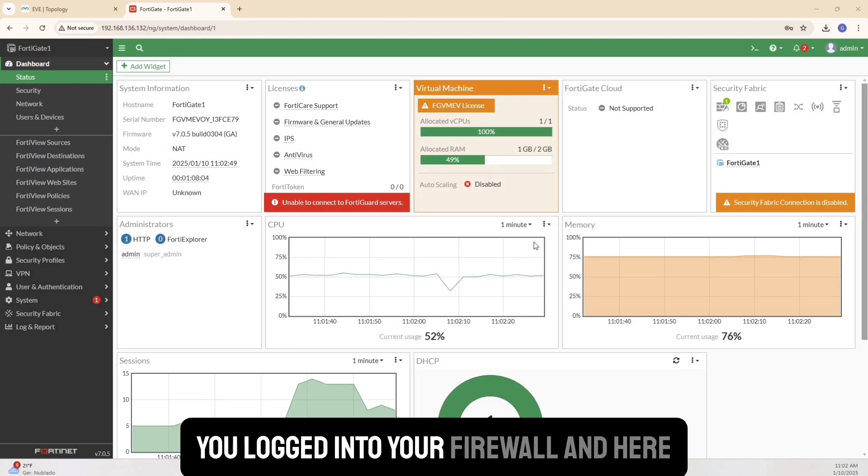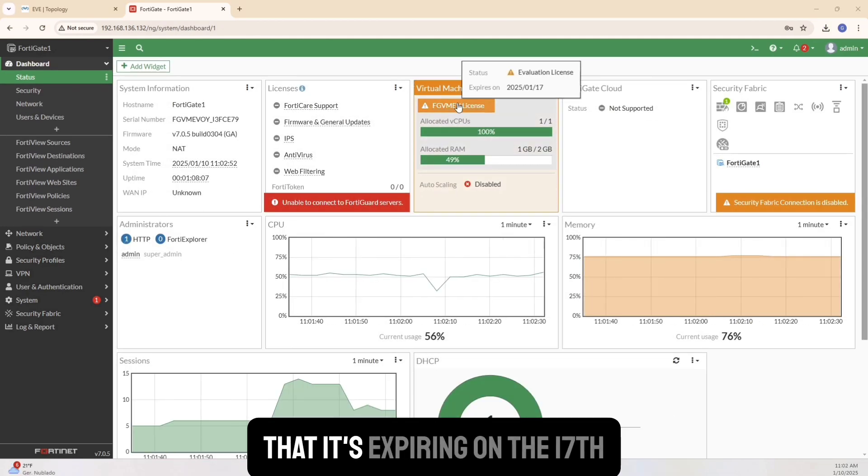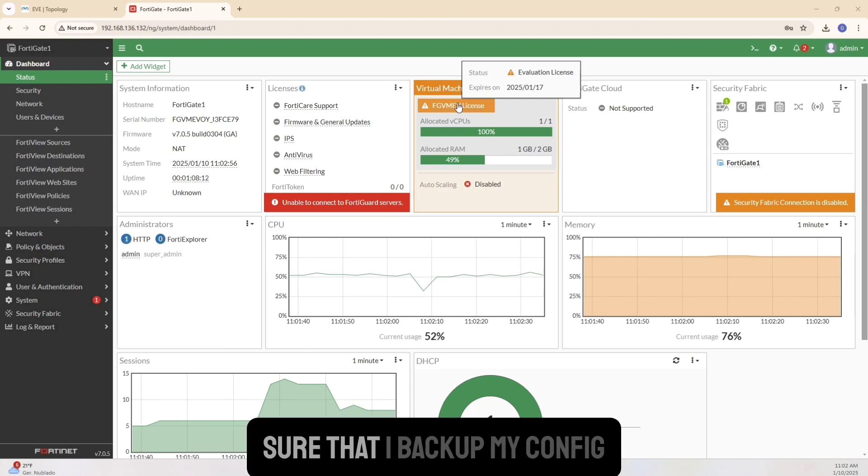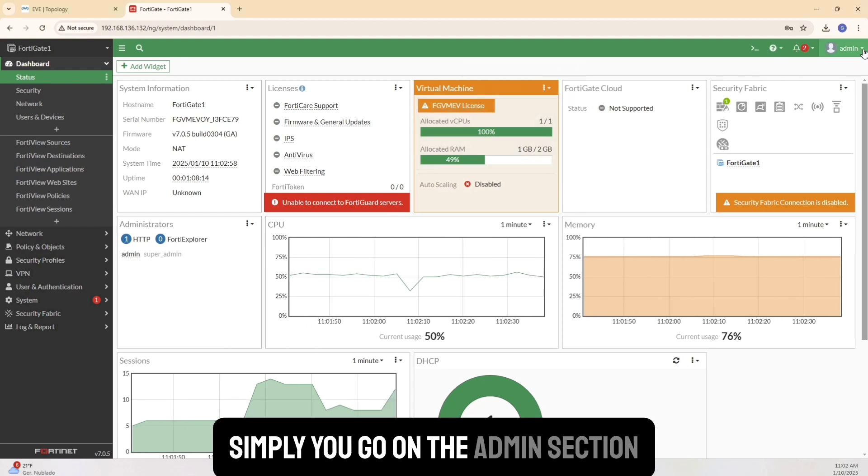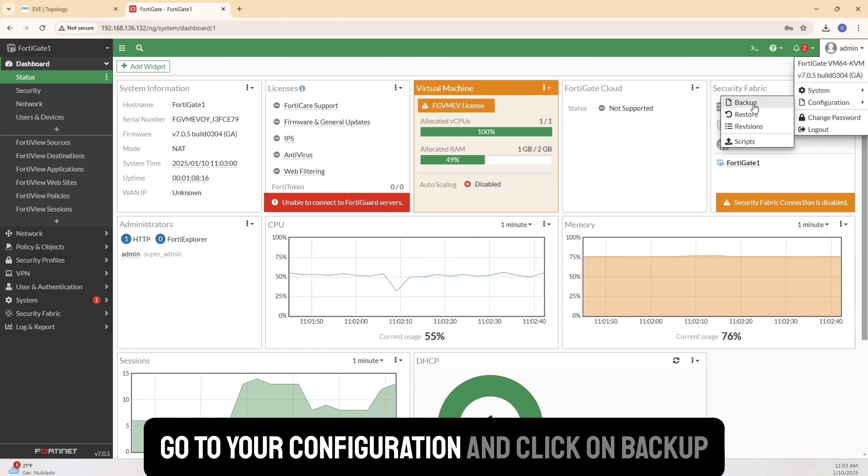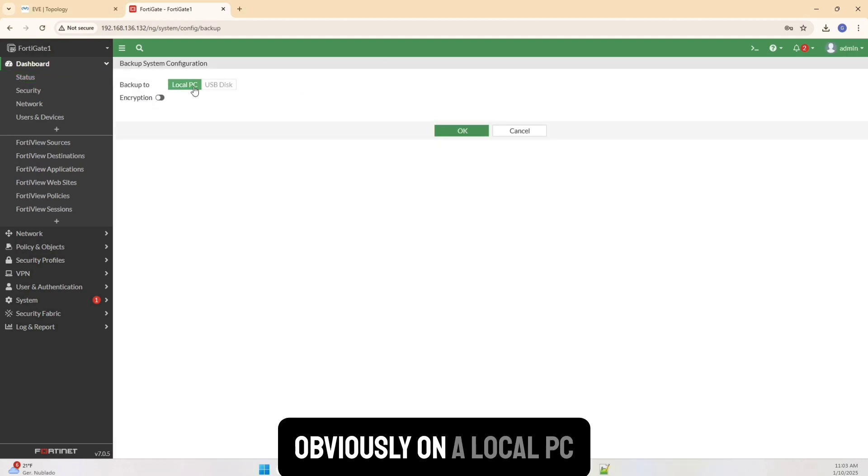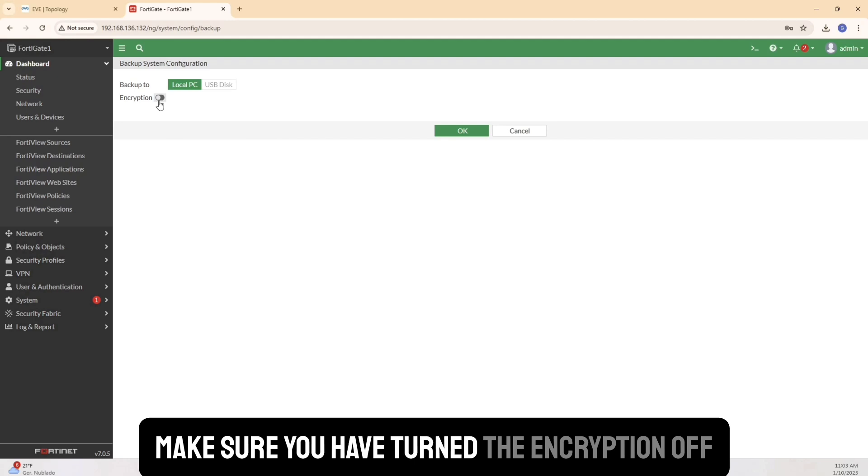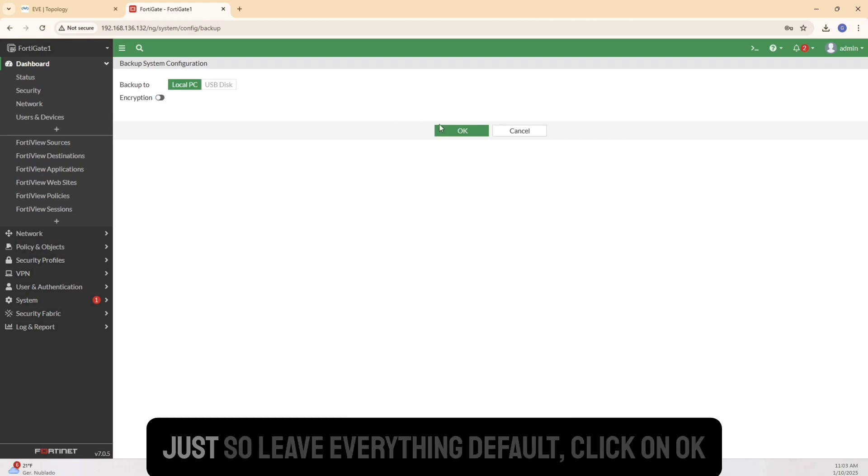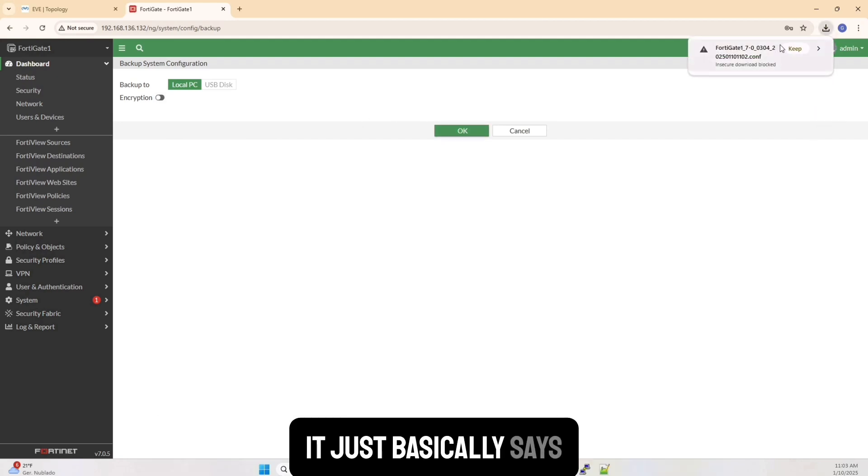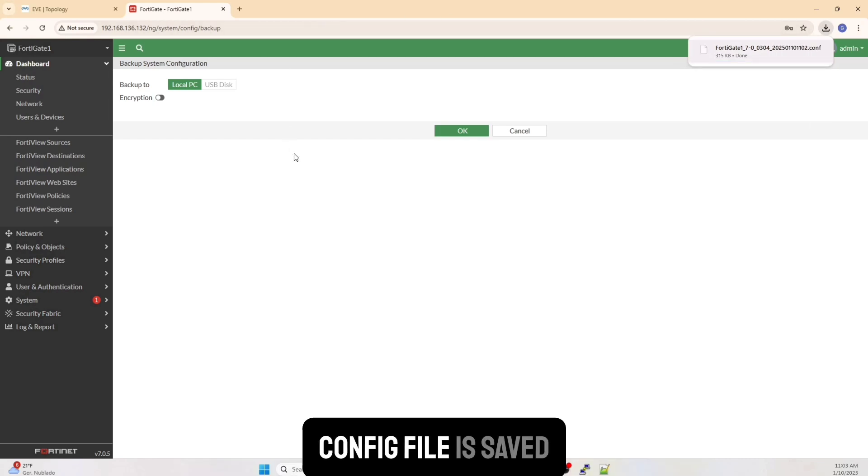You can say we'll do that later. Once you're logged into your firewall, and here you'll see also the same thing that it's expiring on the 17th. And all I want to do is I want to make sure that I backup my config. Simply, you go on the admin section, go to your configuration and click on backup. Obviously, I want a local PC. So I want to back it up on my local PC. Make sure you have turned the encryption off for now. Just to leave everything default, click on OK. It just basically says, OK, I'm going to download it.